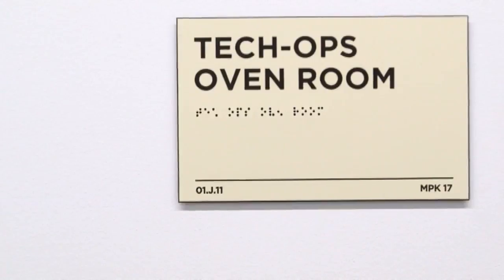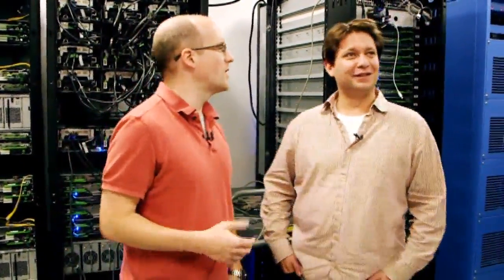So this is definitely the noisiest room. What's going on in this one? So this is what we call our oven room.